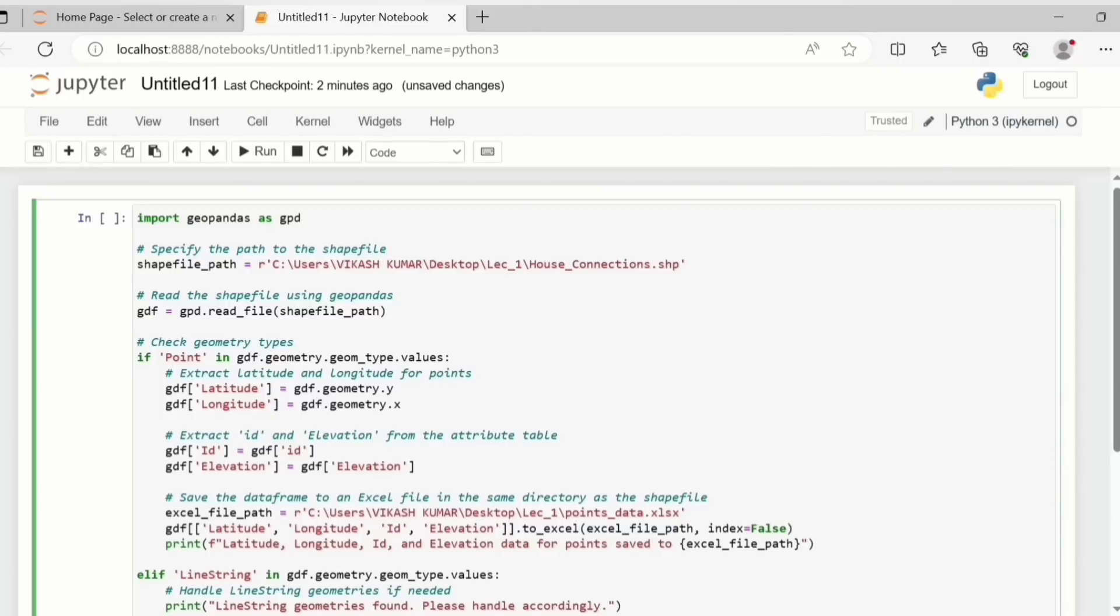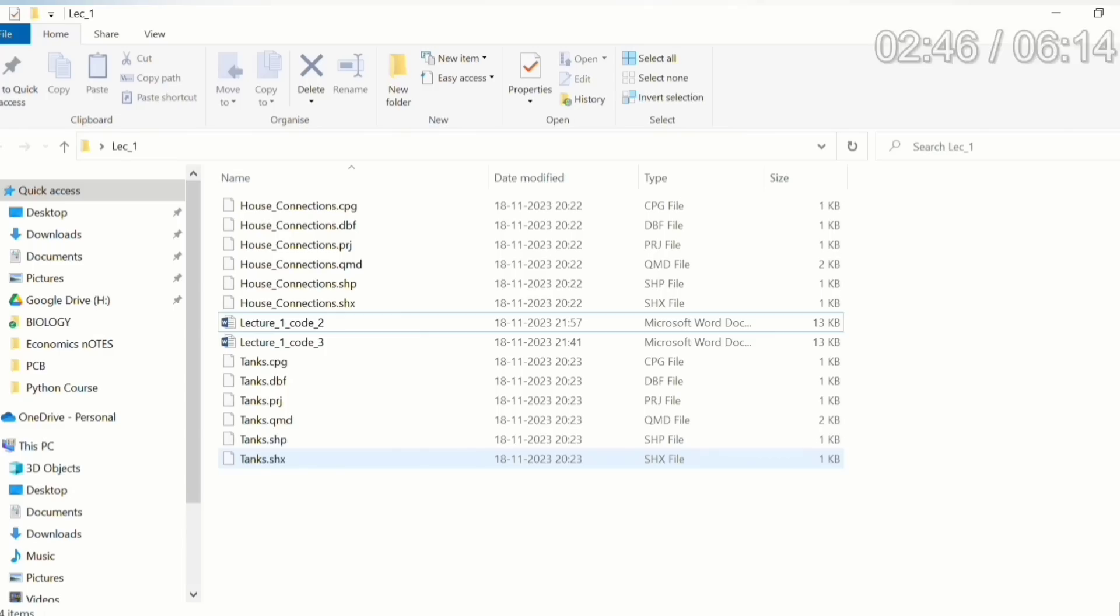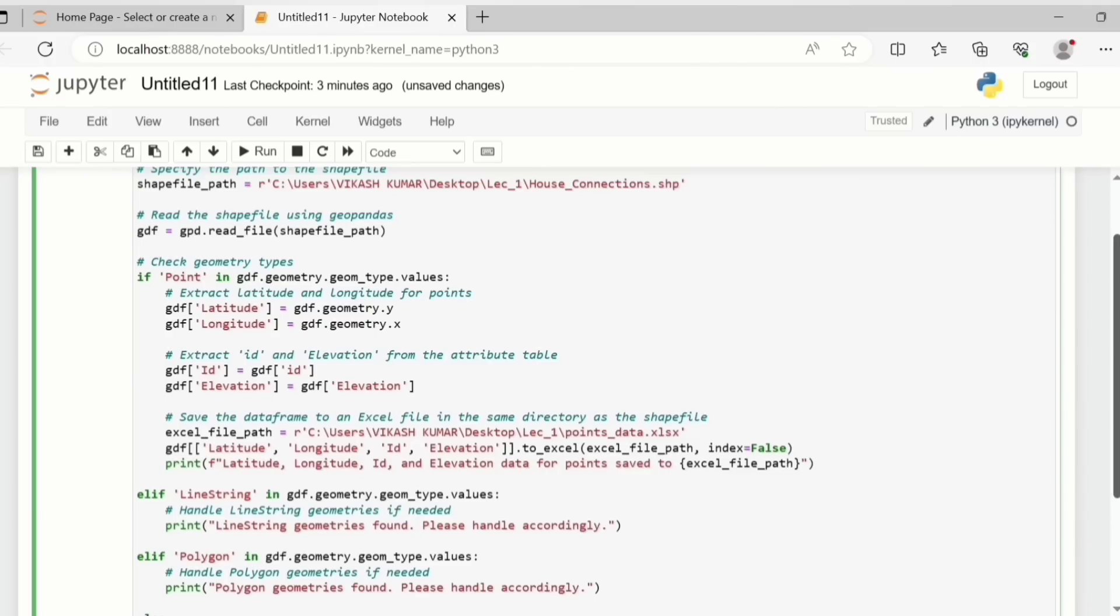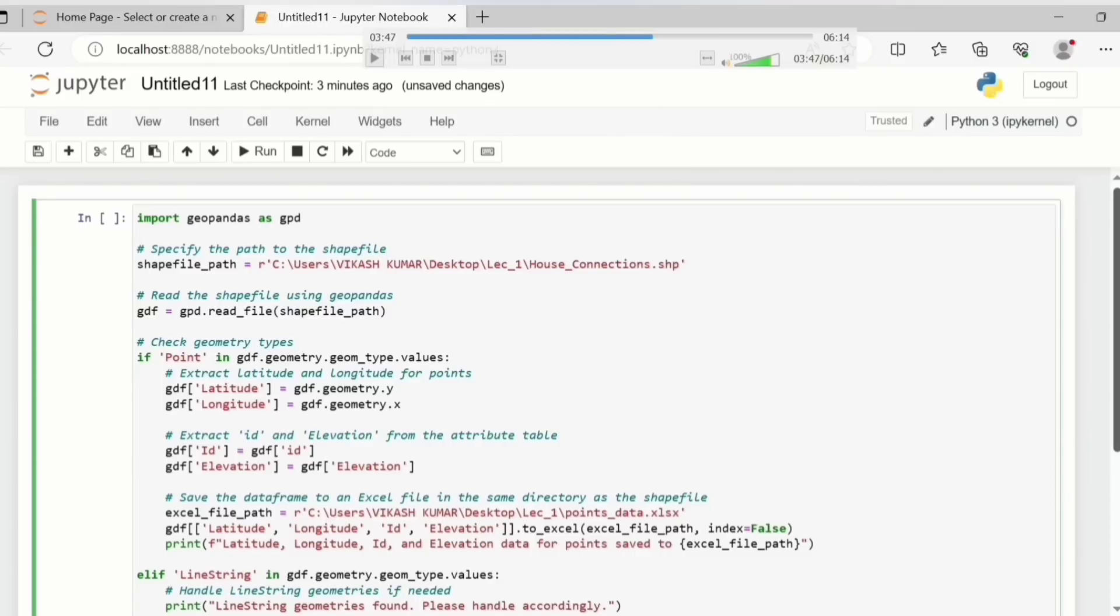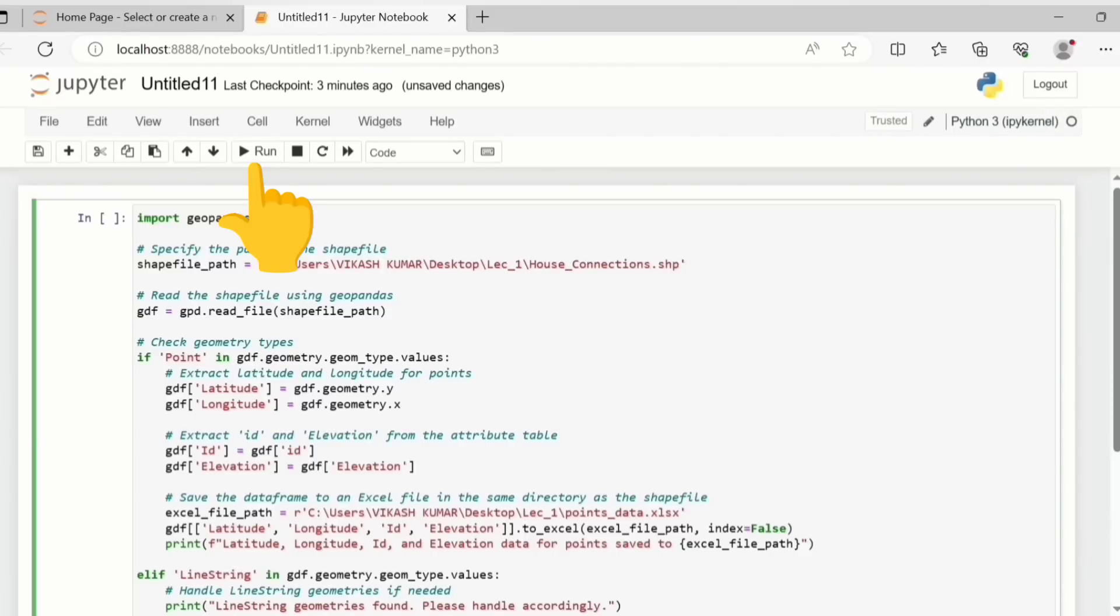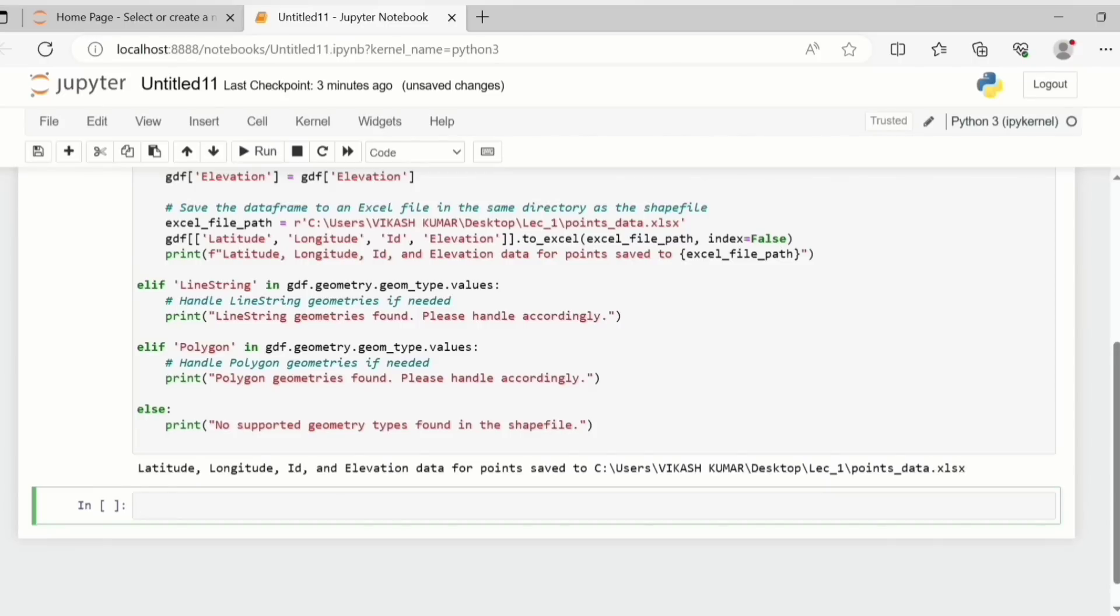Now before running this code I just simply want to say that if we check the folder there is currently no file named as points_data in the folder. I will show it to you once. Here in this folder there is no excel file. But once we run this code we will see that an excel file gets created. Now we run this code - to run it you simply need to click on this.